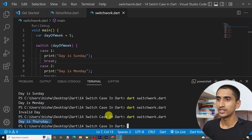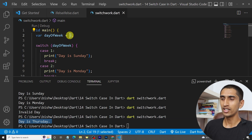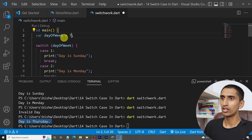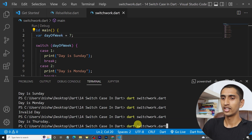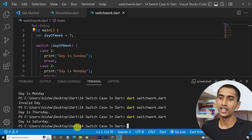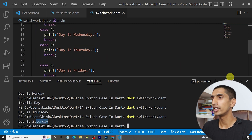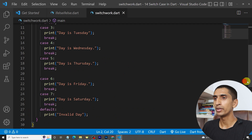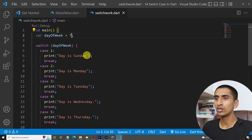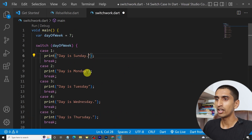If day of week is five, it prints 'first day'. If I write seven, it prints 'day is Saturday'. In this way you can perform various tasks — it is very easy to use switch case instead of if-else-if-else.